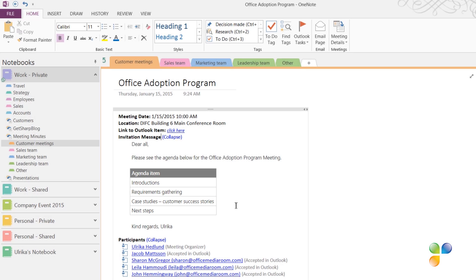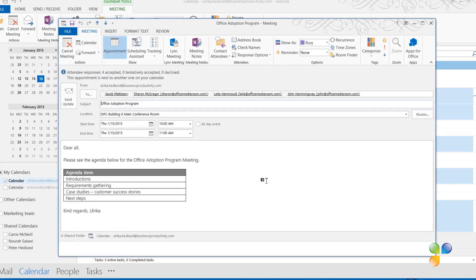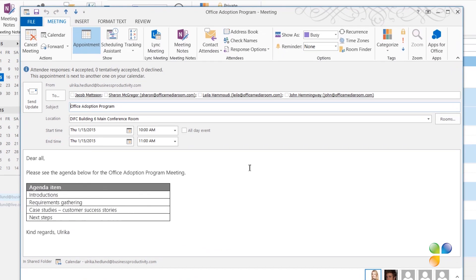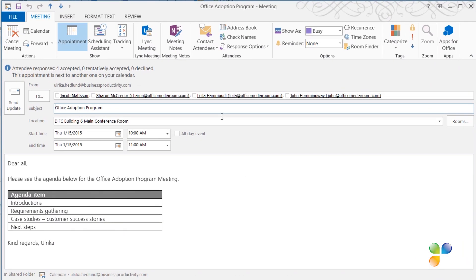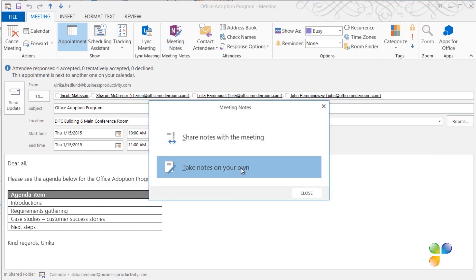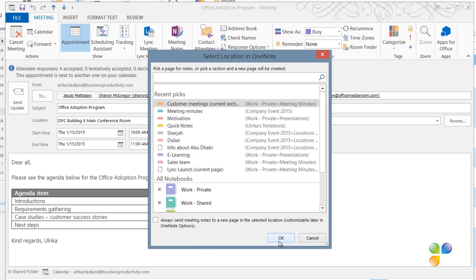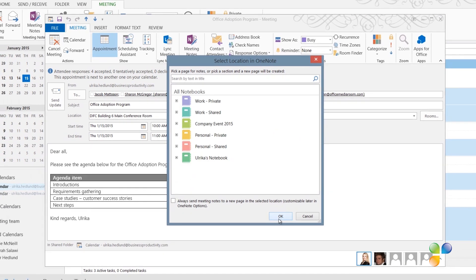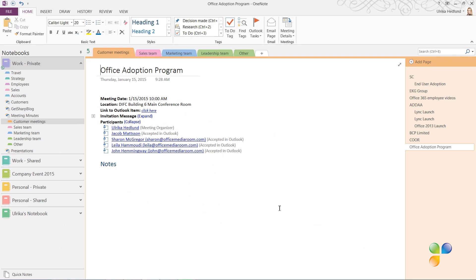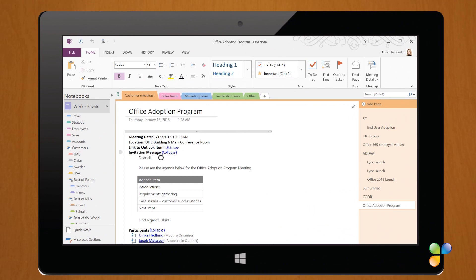Another way to do this is to open up the meeting invitation in Outlook. Under the Meeting tab, in the Meeting Notes section, click Meeting Notes, and then select Take Notes on your own. Select where you want to place the meeting notes. Here, I'll select my Customer Meeting section and click OK. A page for your meeting notes is created in OneNote.